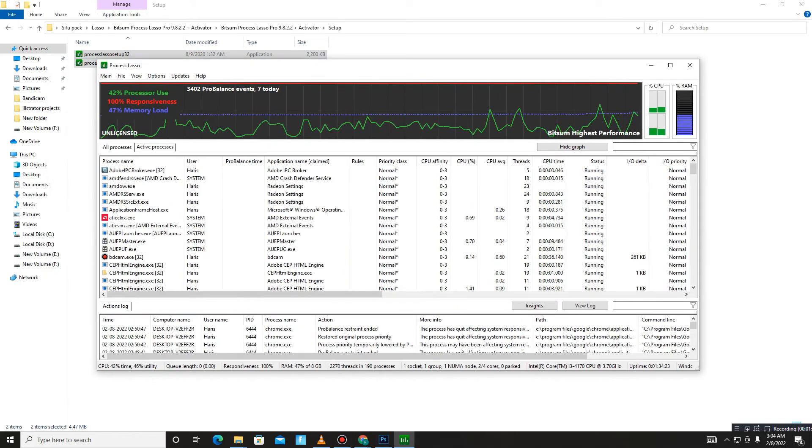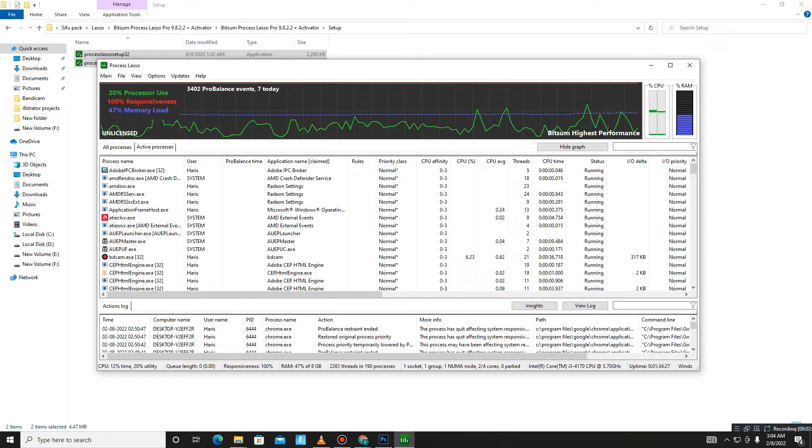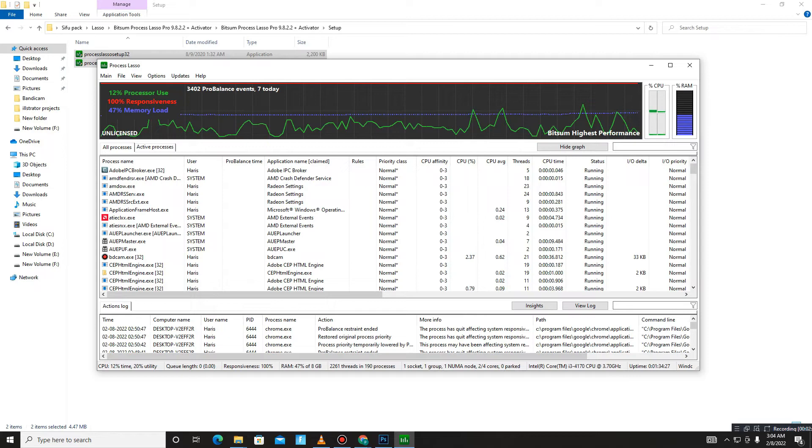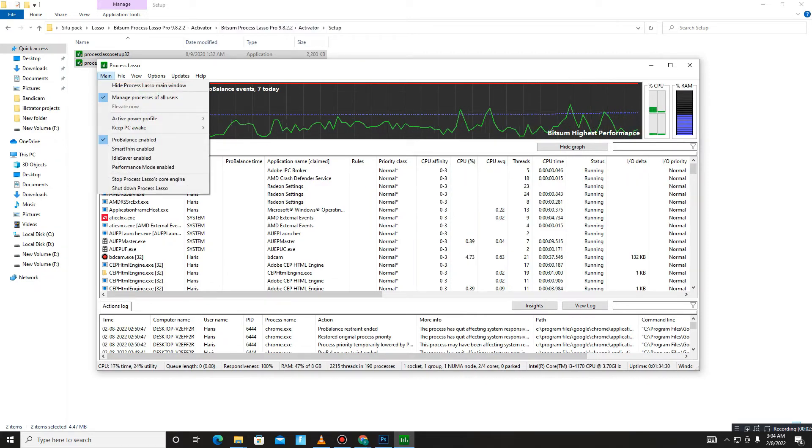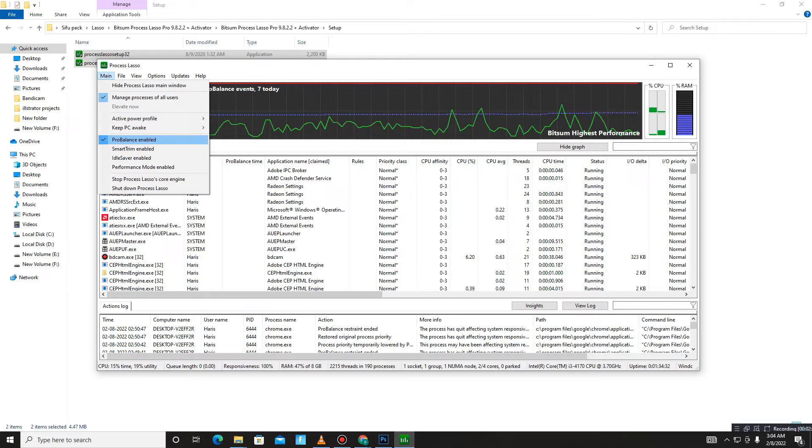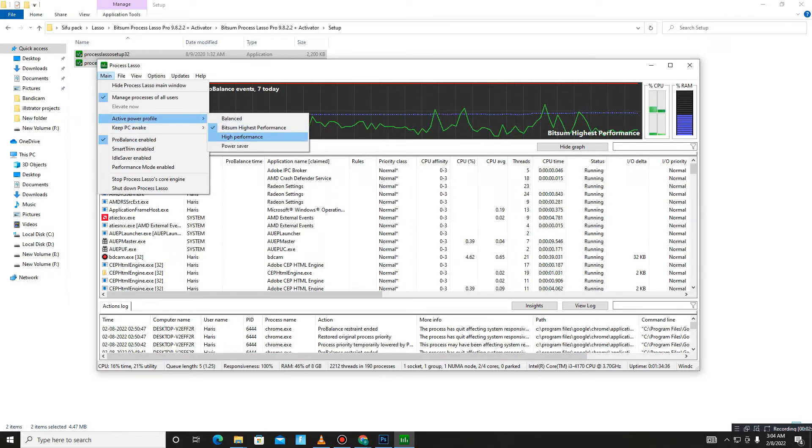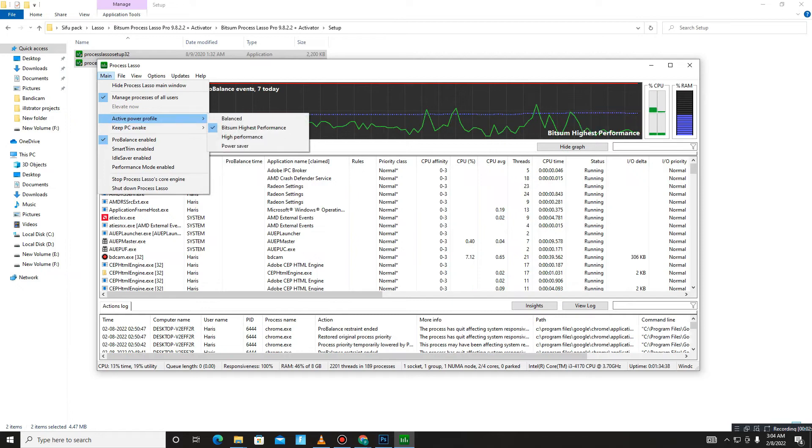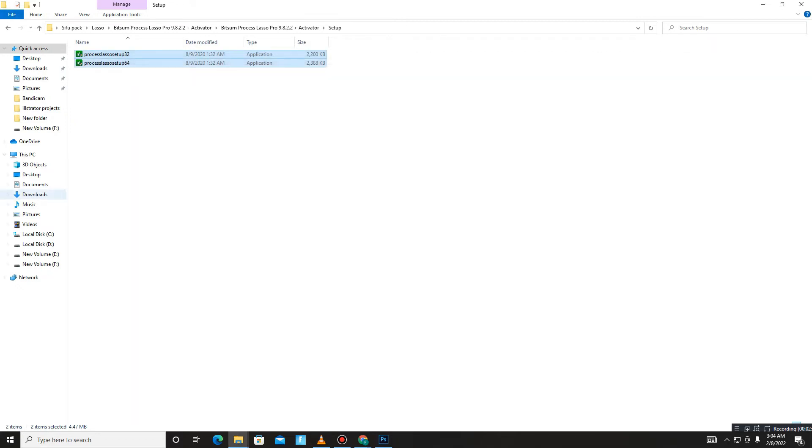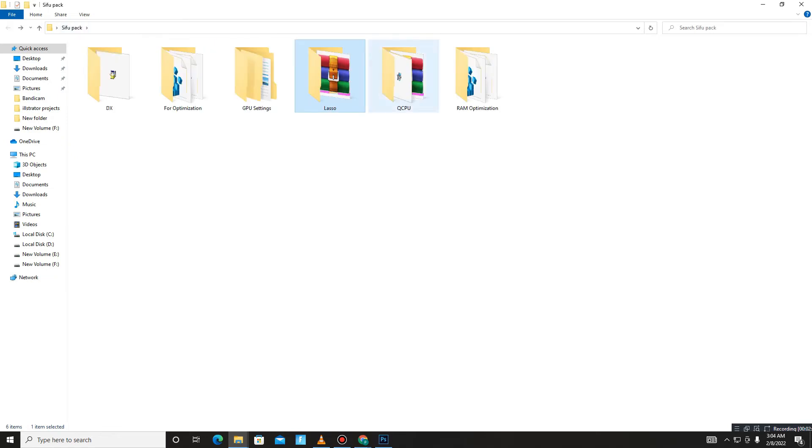Maybe at the start it takes 10 seconds to continue, so wait for it. Then go to the main section here and mark those settings: ProBalance Enabled, and the second one is Active Power Profile set on High Performance. Just mark those settings. After this, close Lasso, get back, and move to the next folder.